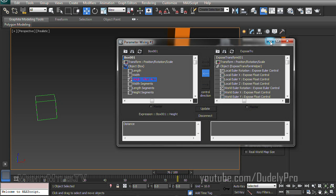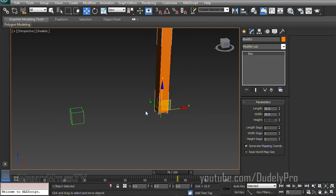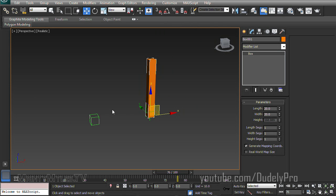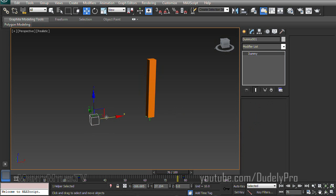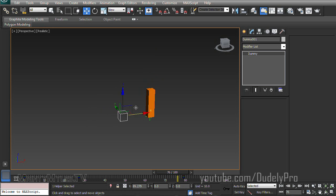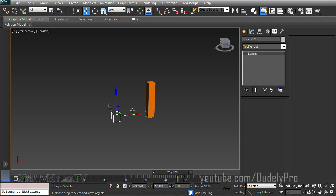And if we minimize that for a second, you can see it's already starting to do something. Quite a bit of something, actually. So let's go ahead and move our dummy back and forth. And what happens is, as the distance between the dummy object and the helper increase, so does the height of our box. So that's pretty interesting.